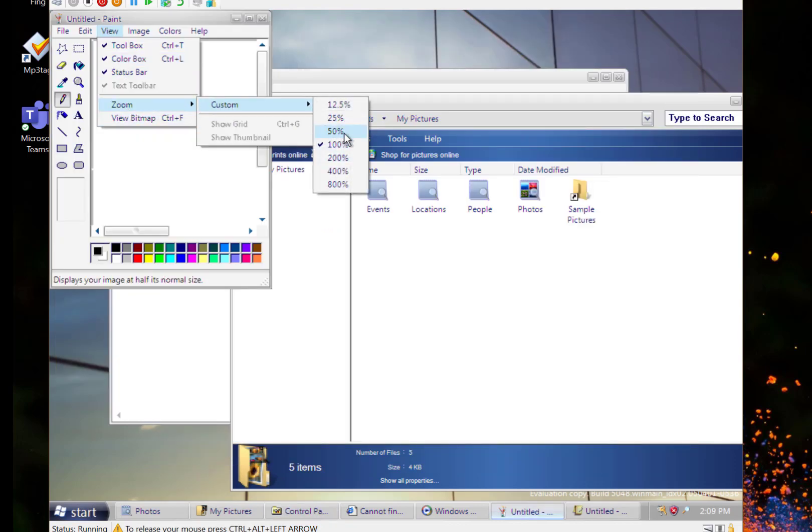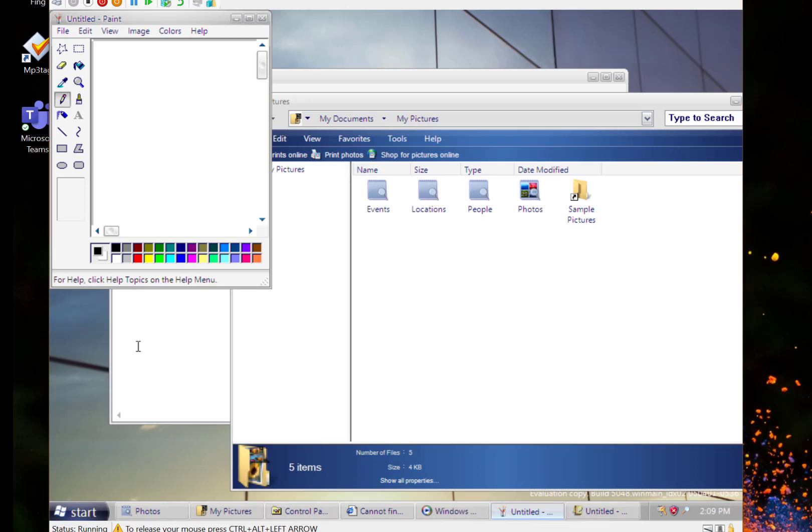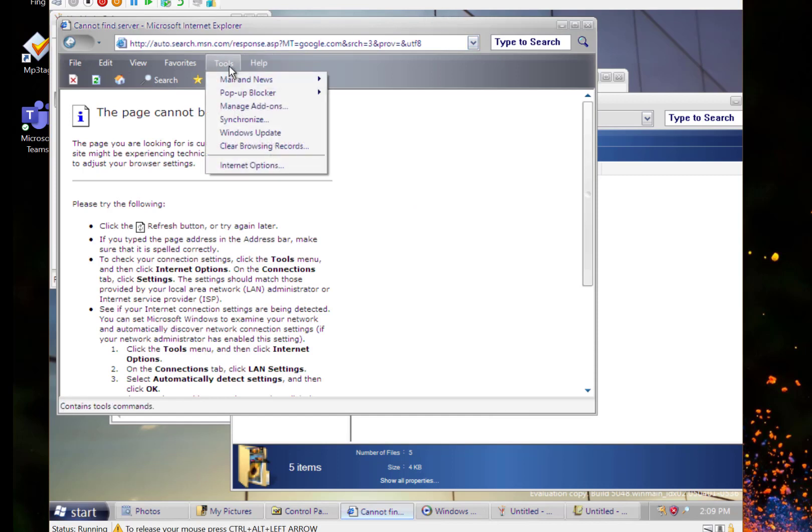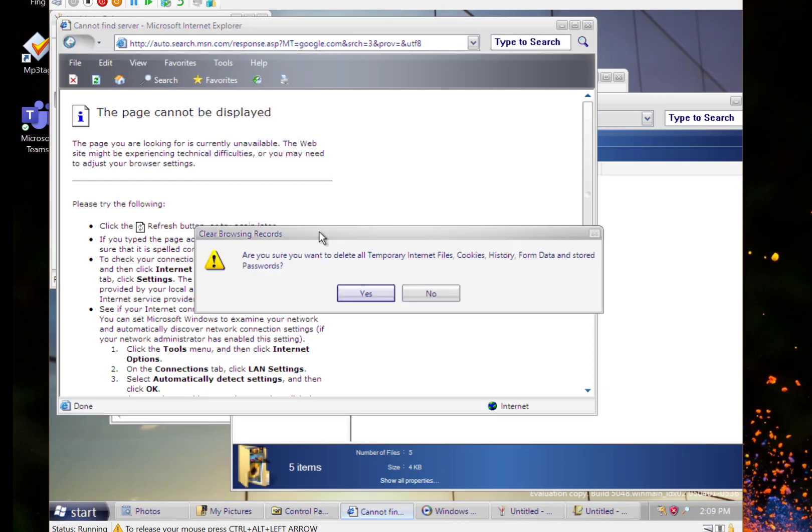The zoom was first introduced with this build in paint. There are some other things in Internet Explorer, there's an option to completely remove your browsing history, which is a clear browsing record feature.